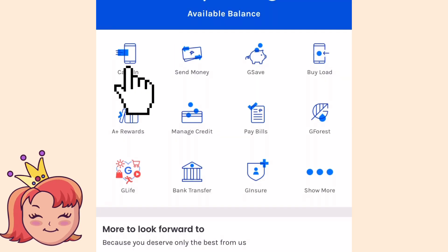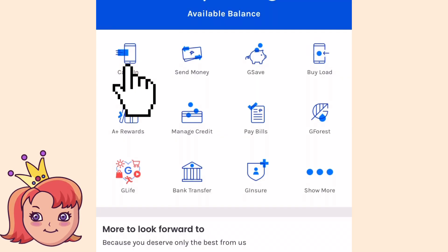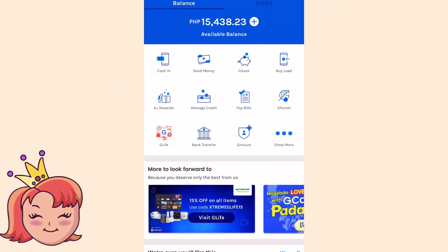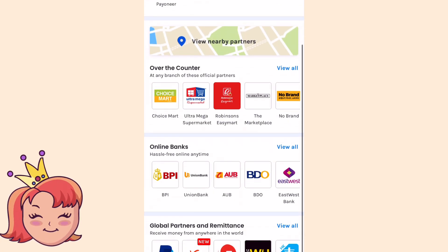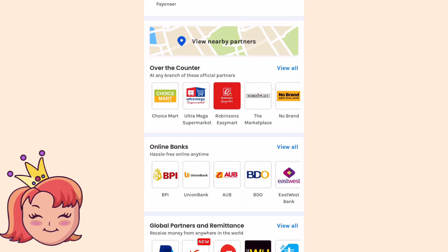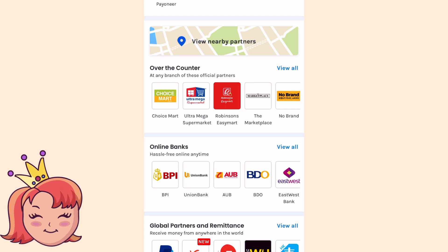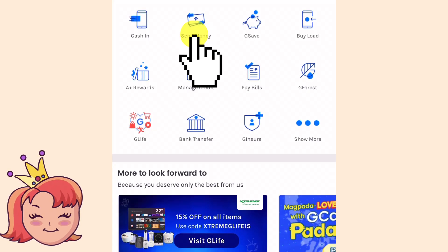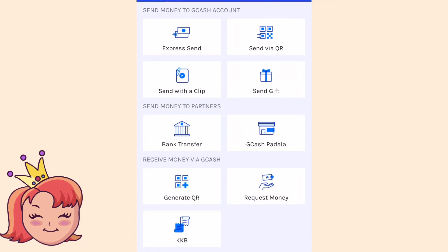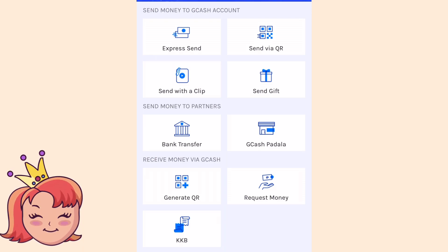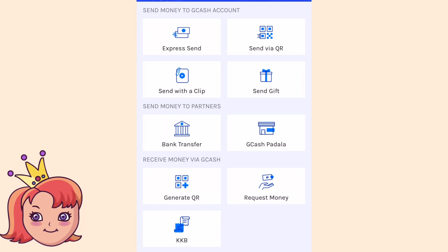Let's explore other main features dito sa GCash. The first one is yung cash-in — papapasukan mo ng pera yung GCash mo. Next is yung send money — dito marami kang ways kung paano may sisend yung money mo: either as a gift, bank transfer, cash padala, send with a clip, or QR code.